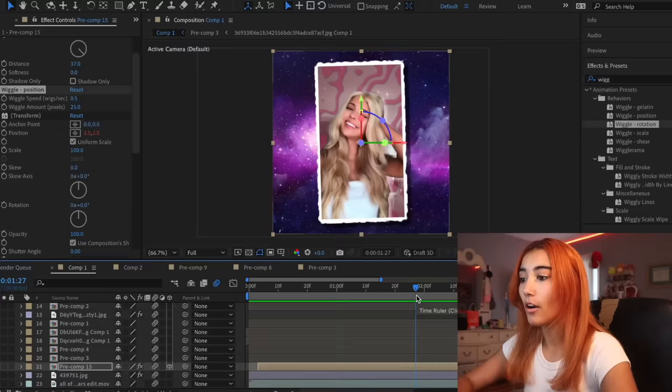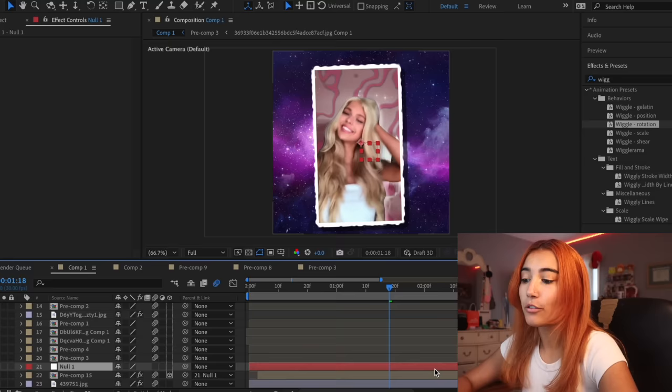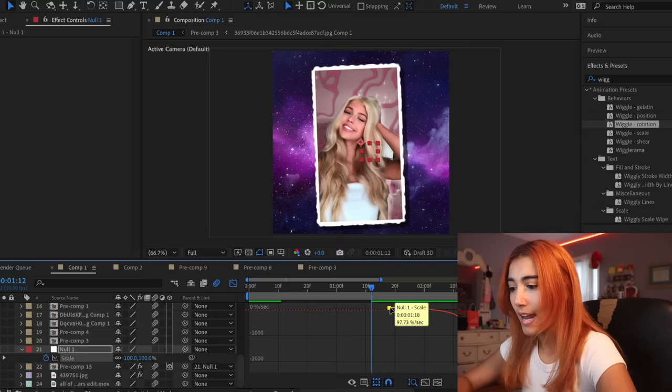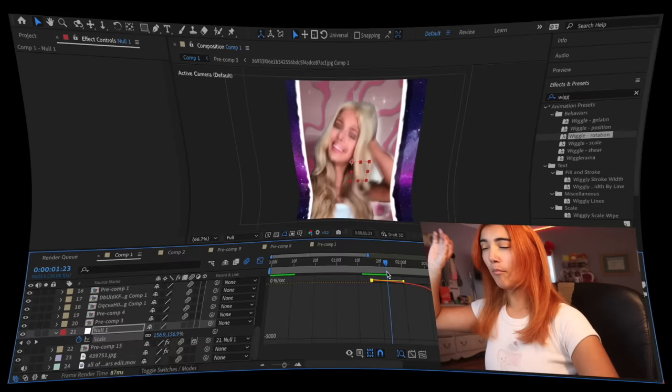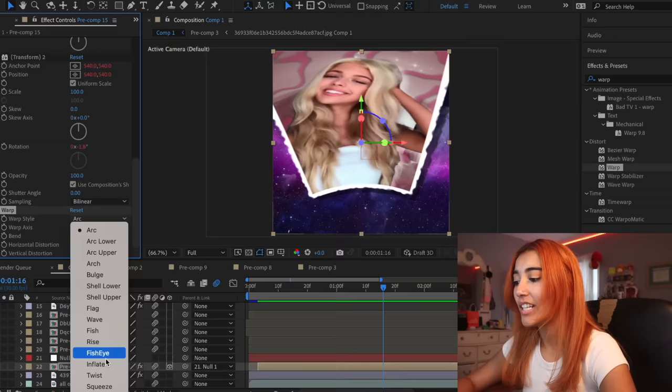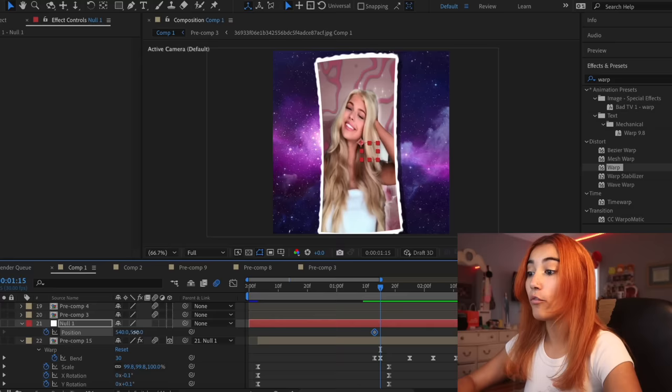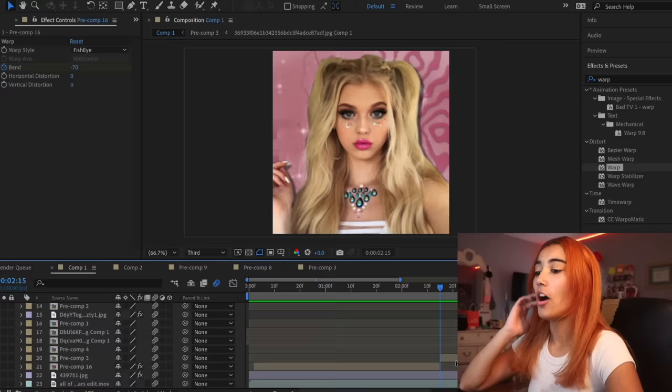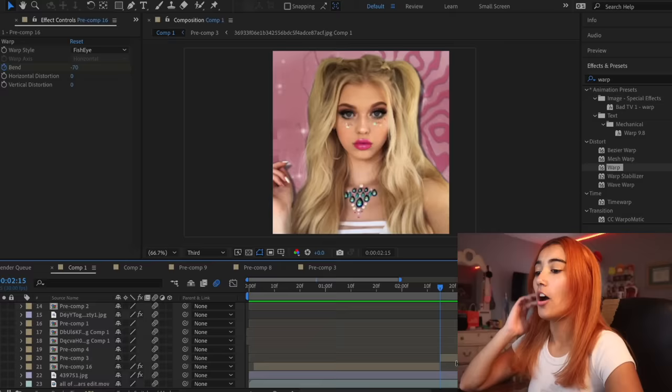Now we're gonna do a transition I used the hell out of in 2018 and still use now because it's an absolute classic — you can't go wrong with it. It's the fisheye zoom out, and I do the overshoot because I'll have it inflate before it deflates into the fisheye. It's 2018, so I gotta add as many warps as possible, so I'm adding a squeeze warp before the fisheye. I must accompany this with an overly intense vertical shake.